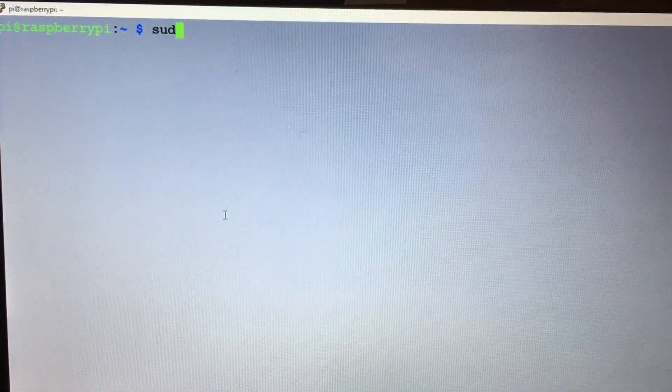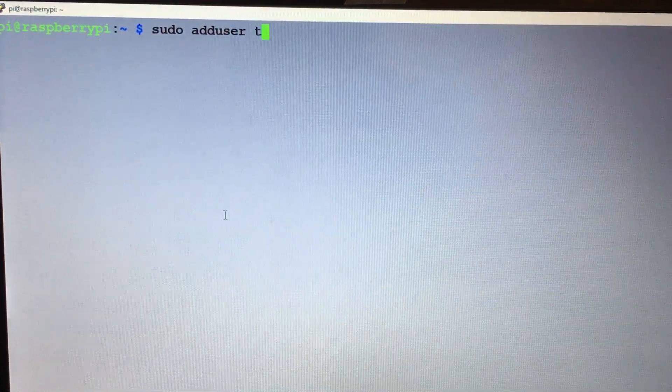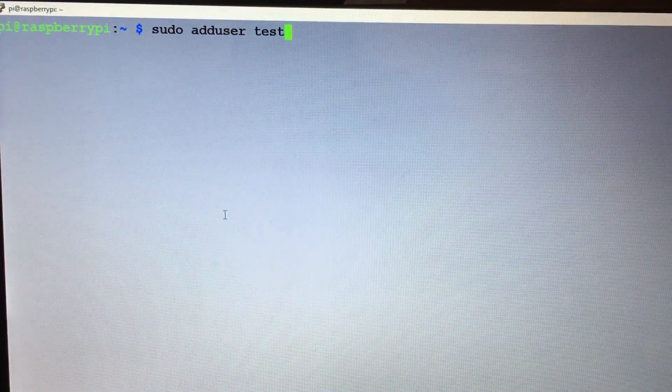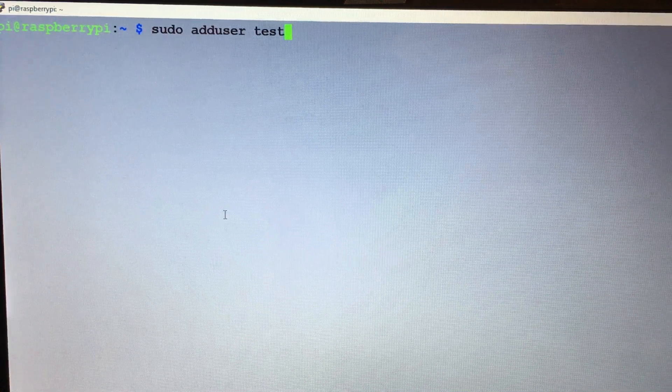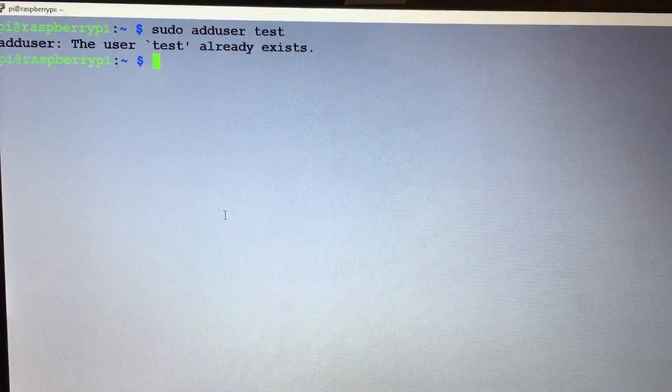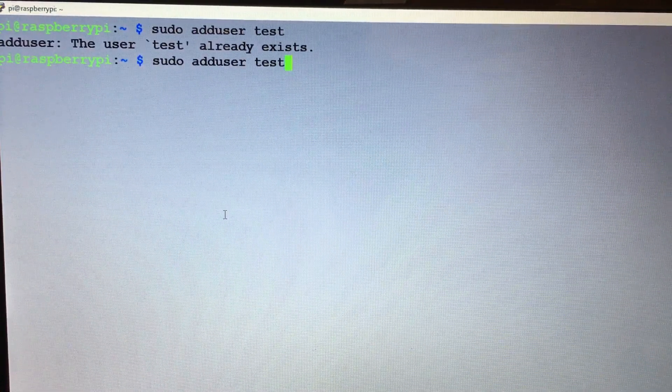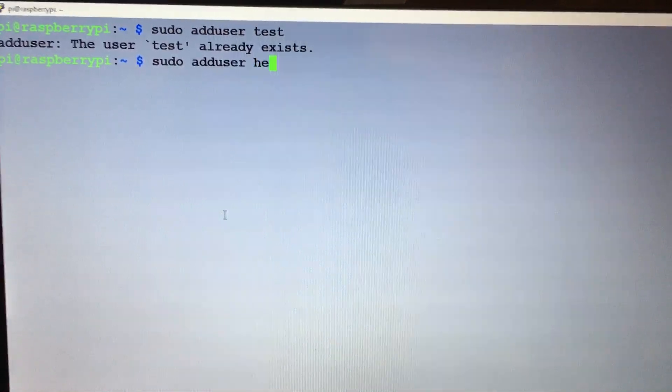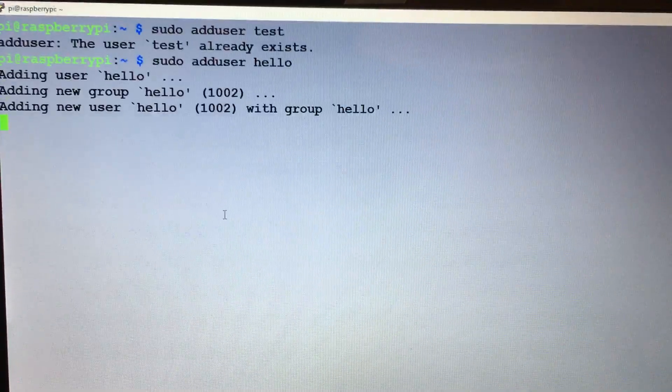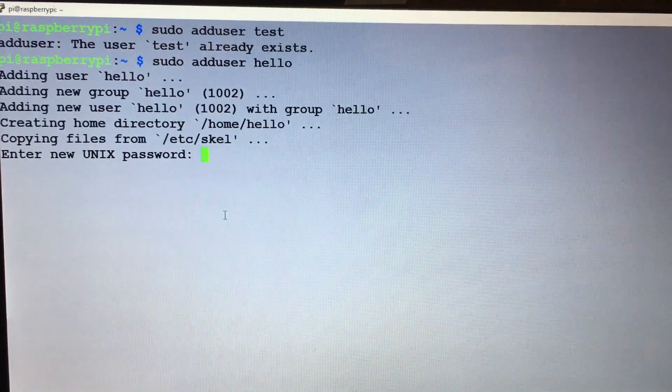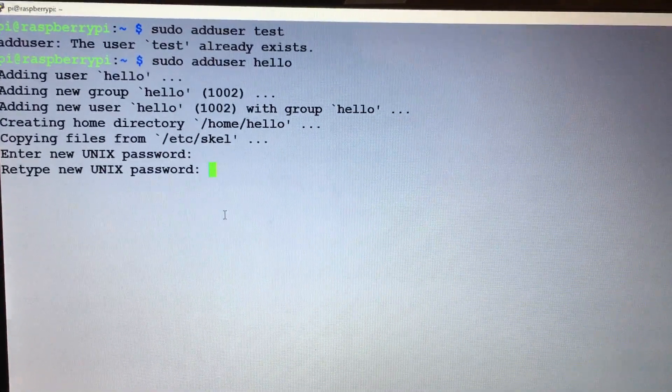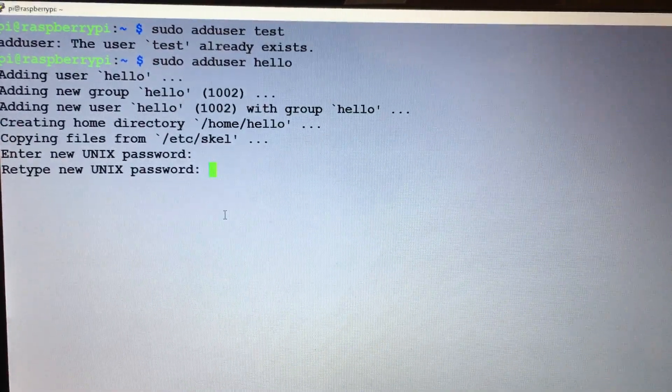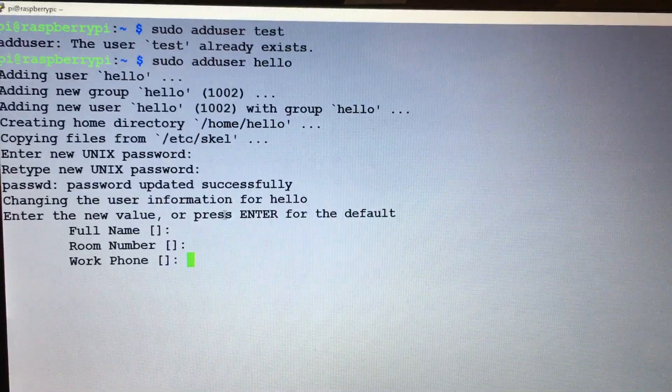So, sudo adduser - we'll just say test. You can name this whatever you'd like. That already exists, so we'll name something else here: hello. Then we'll come up with a password. That'll ask for the password again, and just hit enter through this stuff. Type the letter Y, hit enter.